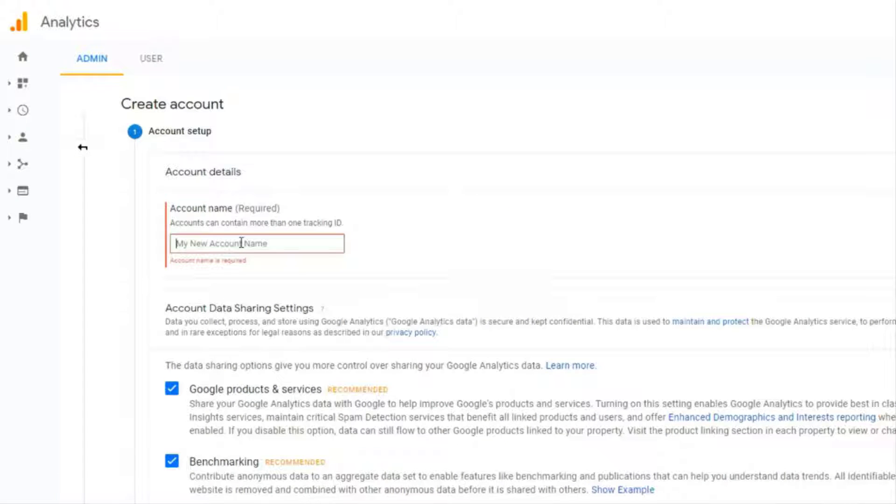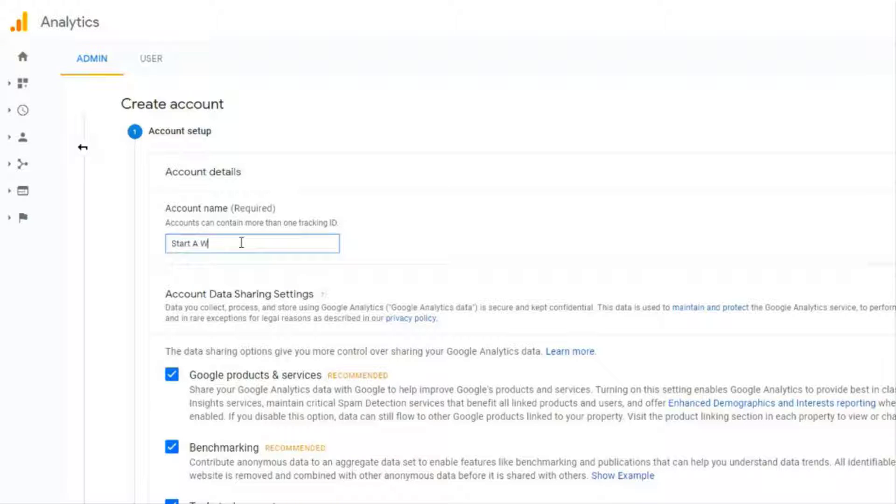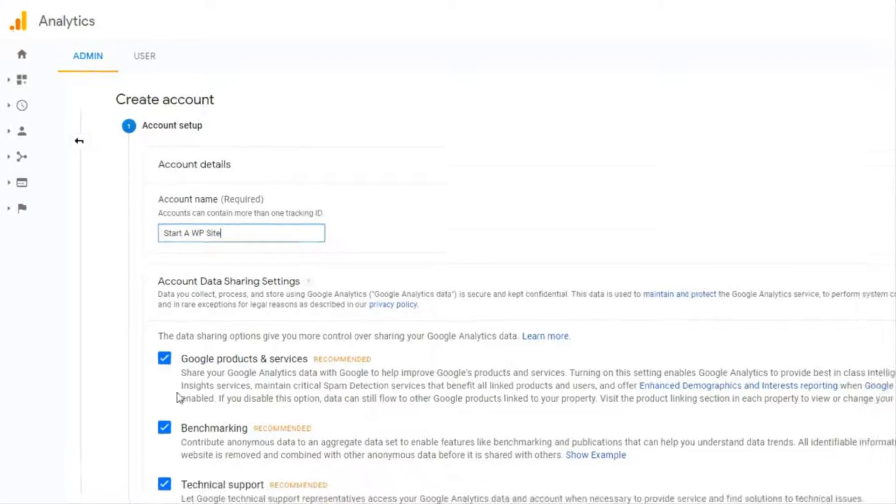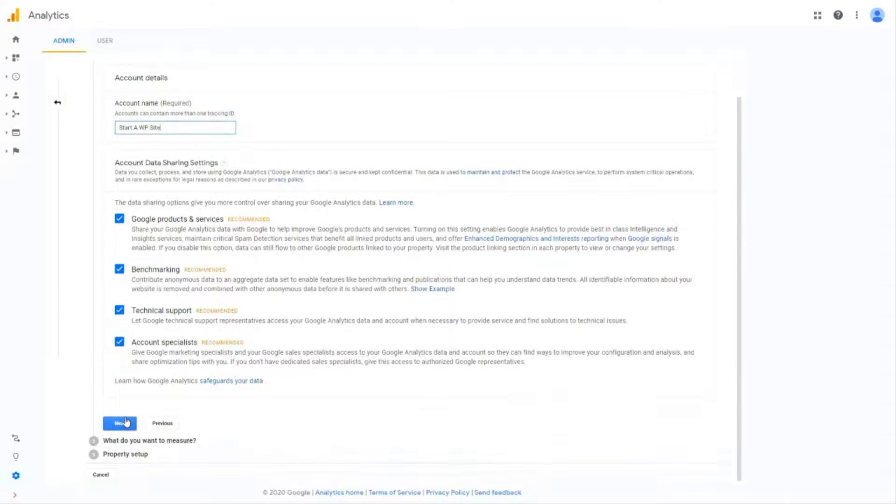Next you'll need to enter the settings for the site that you want to start tracking. So enter the details here for your account. We're going to enter our account name then scroll down a little and adjust your data sharing settings and click Next.